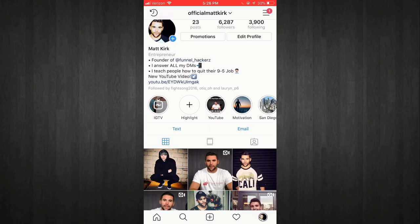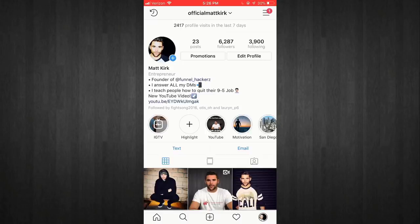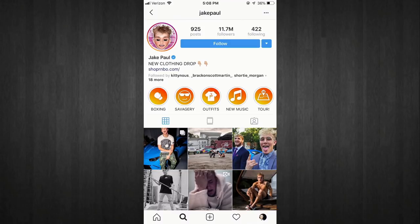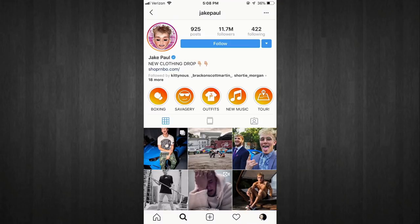This is Jake Paul's account. Jake Paul has a very good call to action in his bio — he's got 'NEW CLOTHING DROP' in all caps because that's obviously what he wants people to do: go buy his merchandise. You can see the little finger pointing down toward his link. He's not advertising his YouTube or something else; he just wants to sell his clothing, so that's literally the only thing he has in his bio.